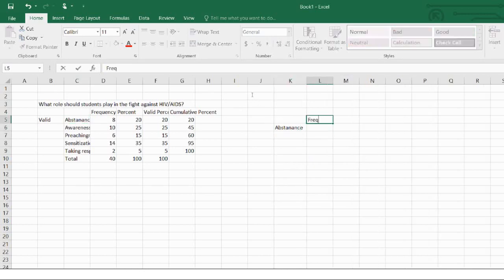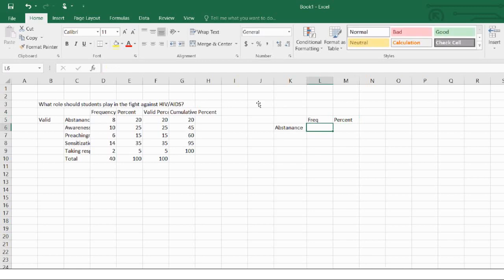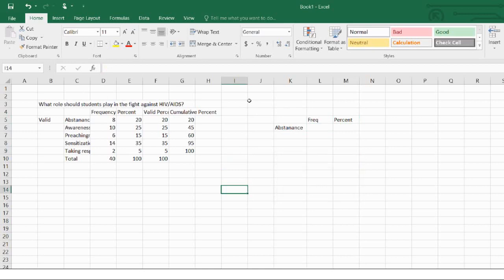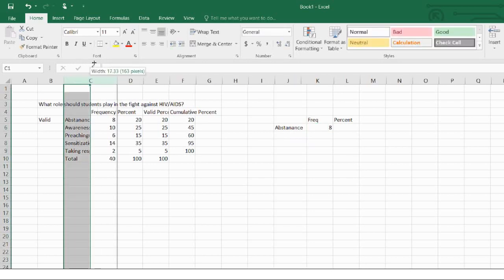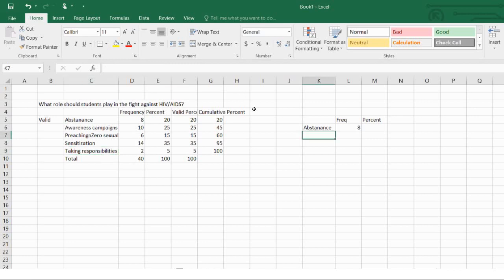So I'll put frequency and percent as column headers. Under abstinence, I can see multiple abstinence responses — they are eight. So I'll start checking: is there anything similar to abstinence among the other responses? Taking responsibility is not abstinence. So just abstinence stands on its own.